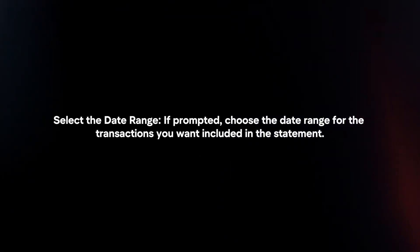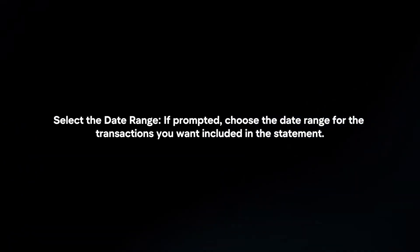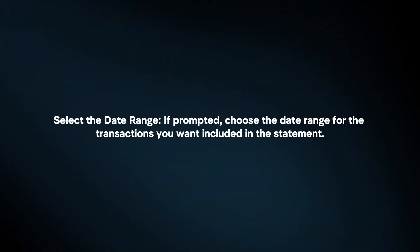Select the date range. If prompted, choose the date range for the transactions you want included in the statement.